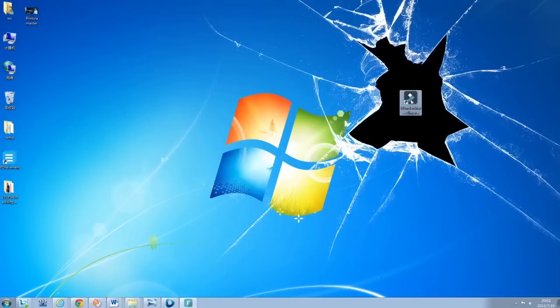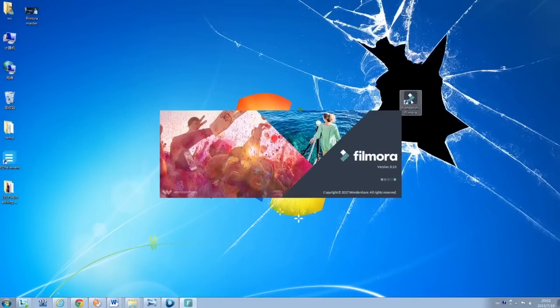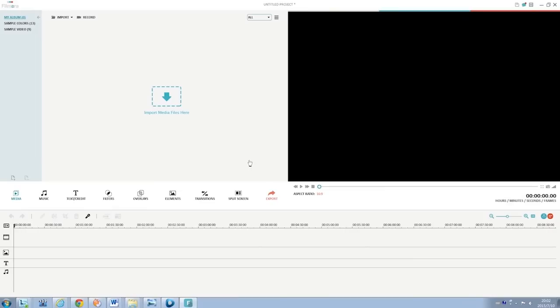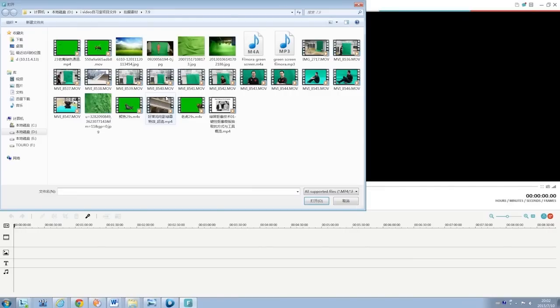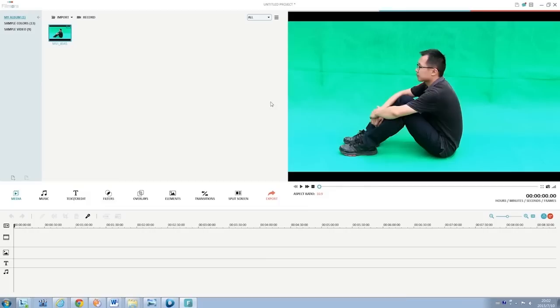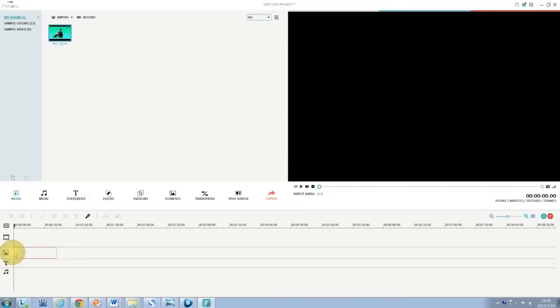First, launch Filmora and then hit Full Feature Mode. Import your green screen footage to the media library and then drag it to the PIP track on the timeline like this.